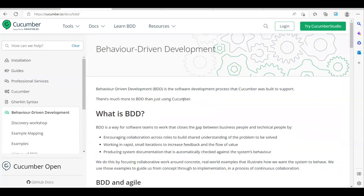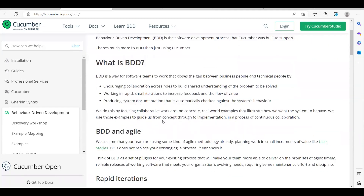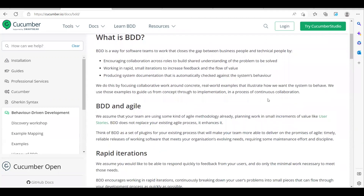Now let's see what is BDD. We all know TDD — Test Driven Development — where you write test cases and do development until the tests pass. BDD is a development process that Cucumber was built to support. BDD is more about collaboration — you work as a team, talk to stakeholders, business analysts, and developers, to understand the requirements and discuss the application's behavior using concrete examples.